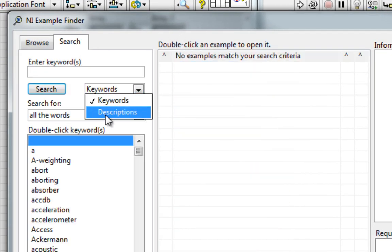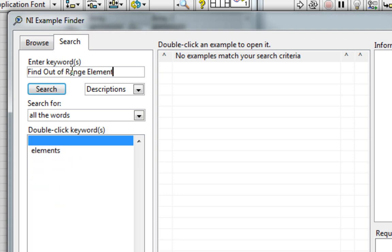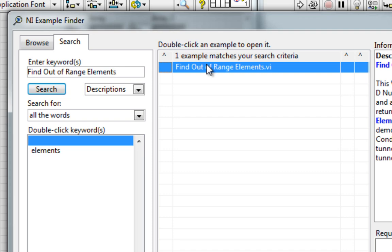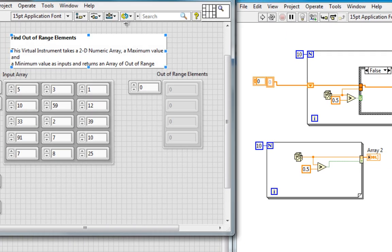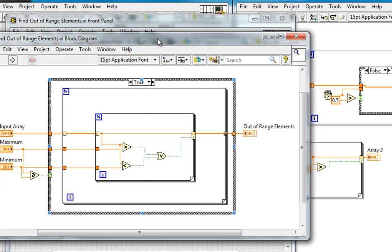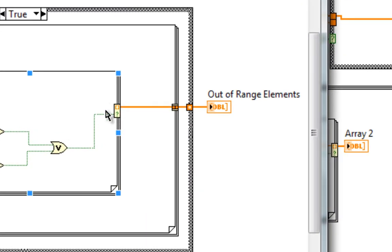If you watched the last VI High, you saw find out of range elements. Here it is. And on its block diagram, we're using the conditional terminal.